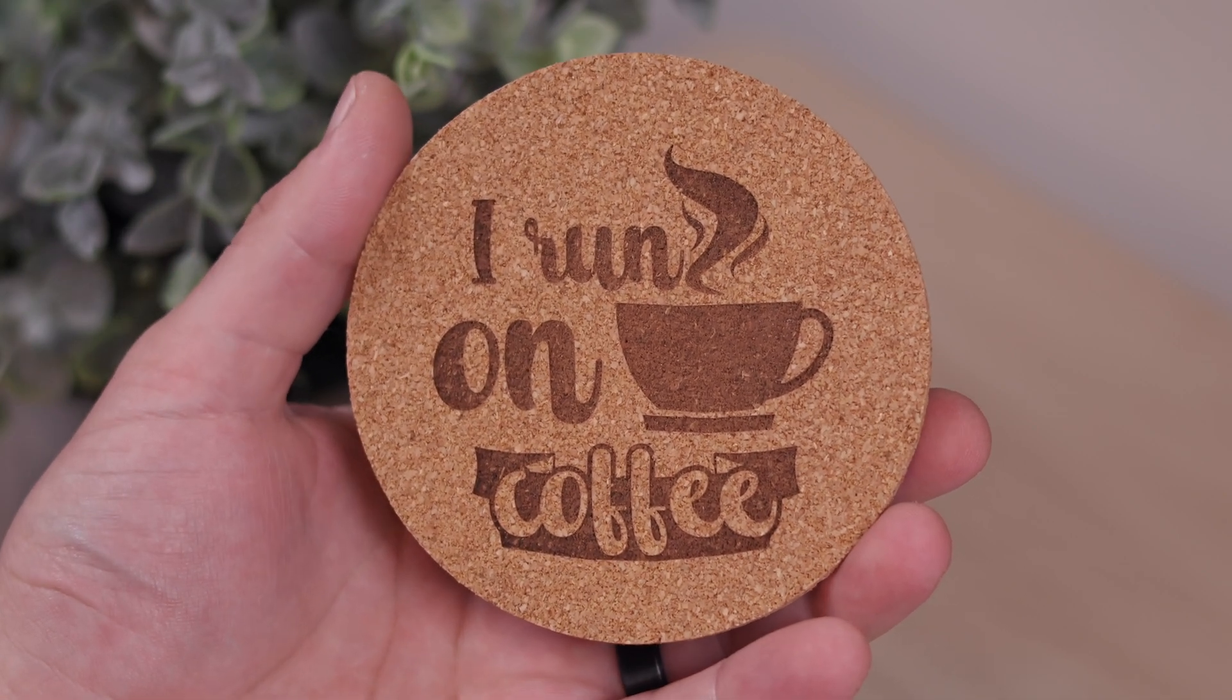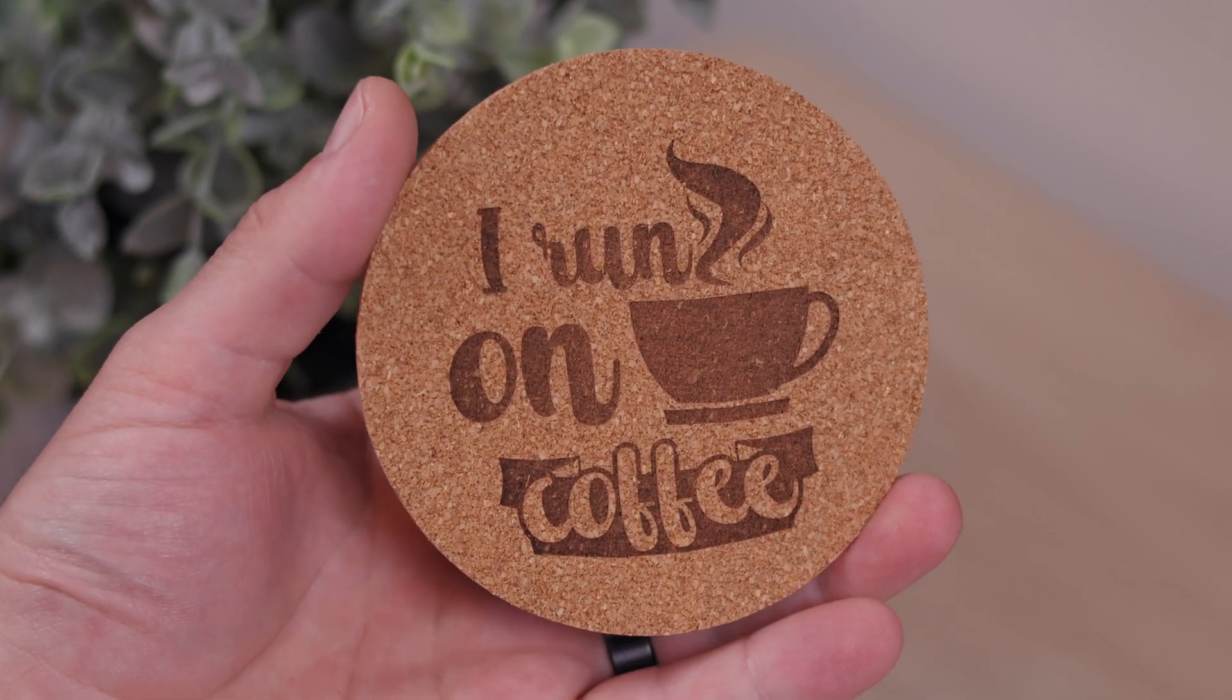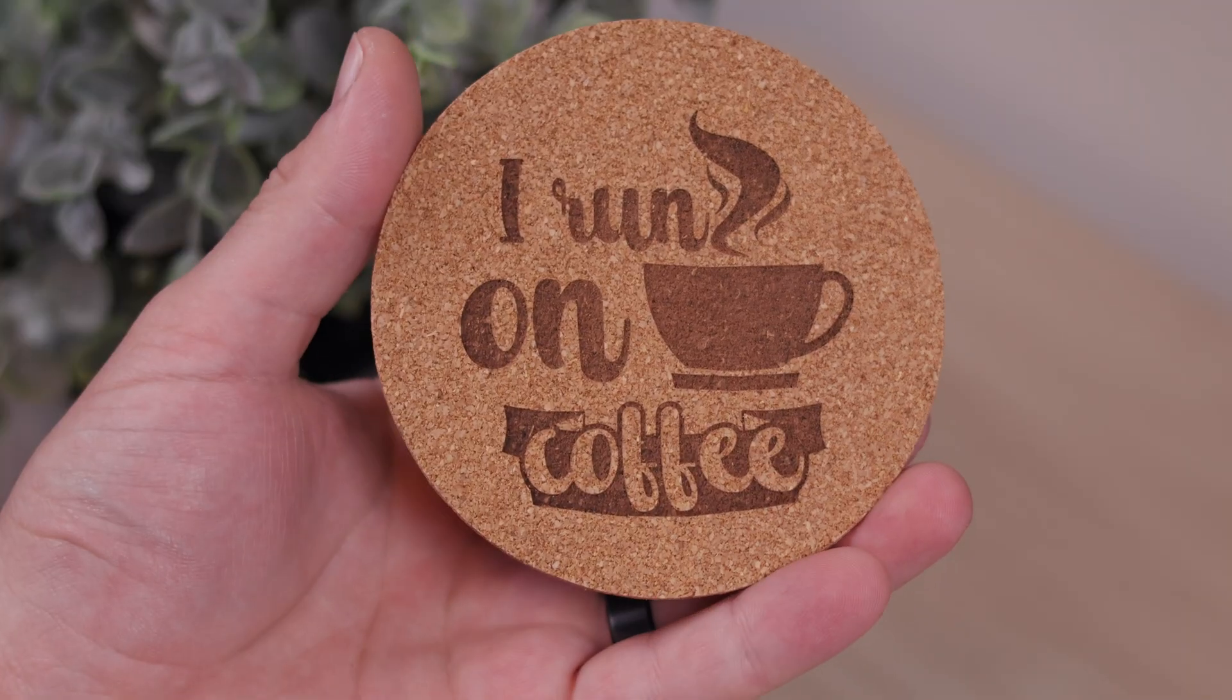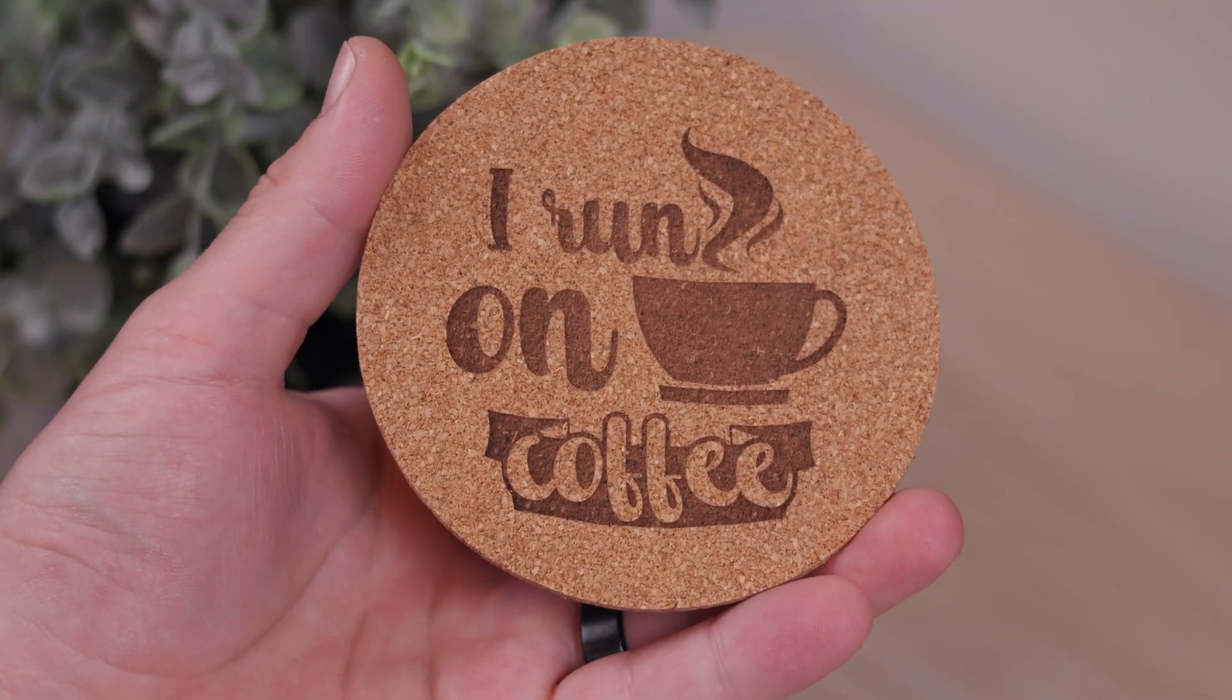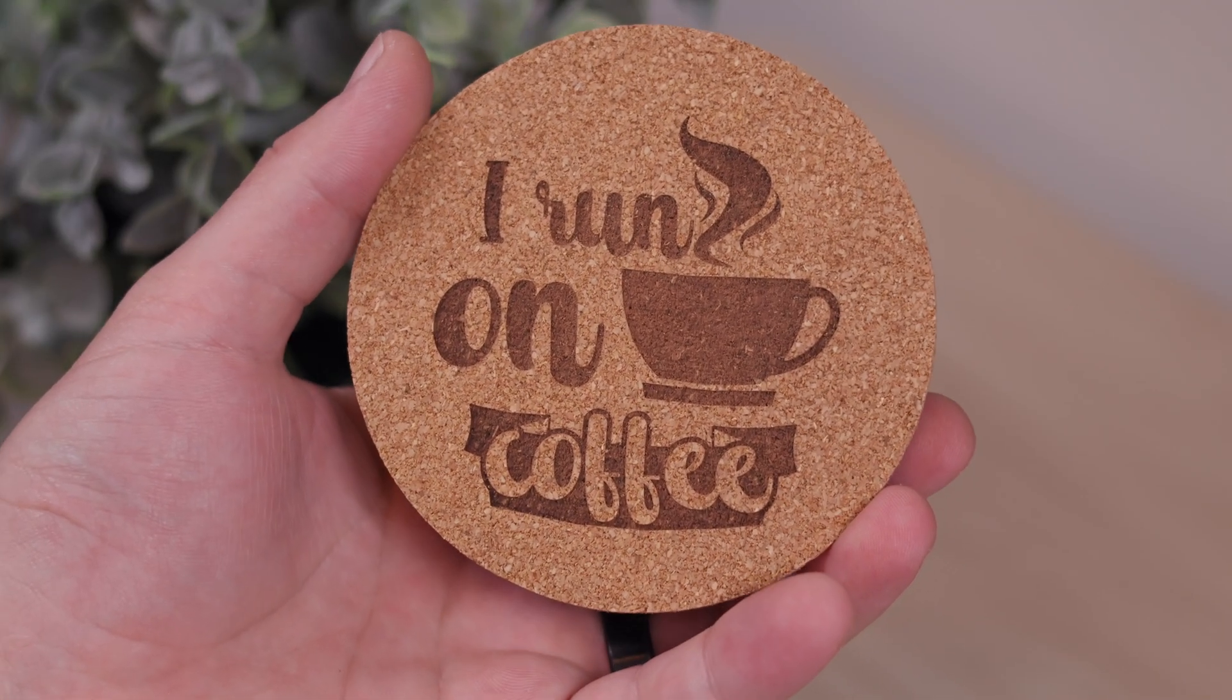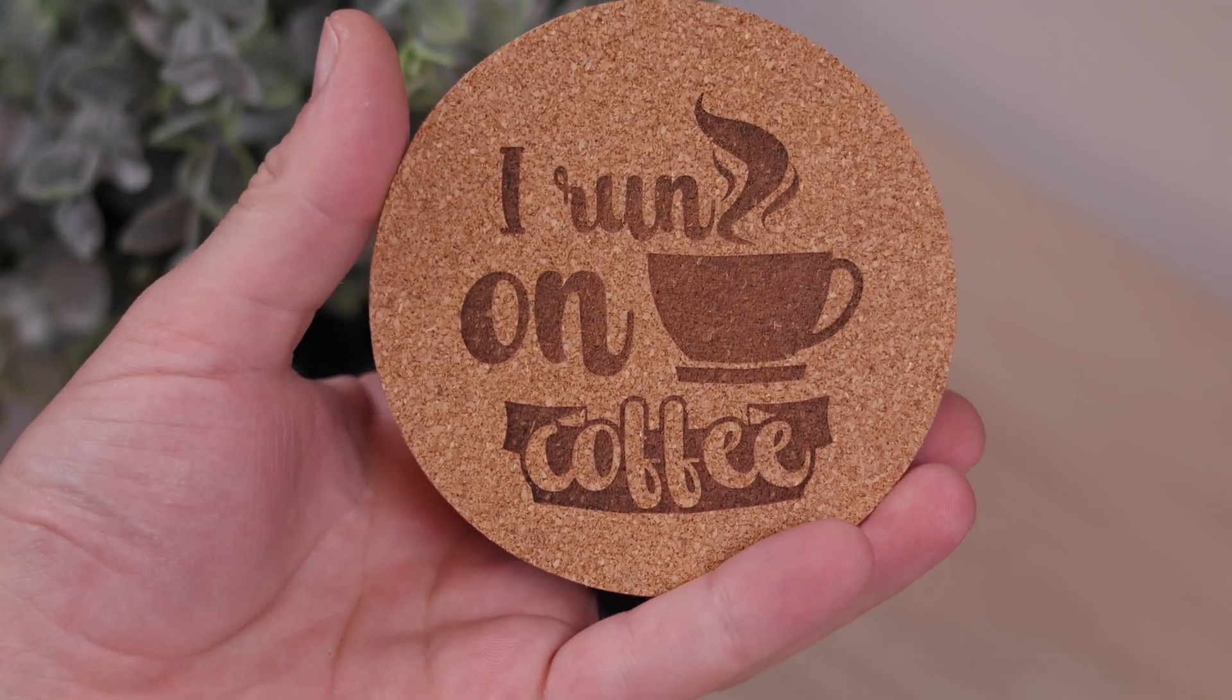And there we have it. A beautiful, yet slightly off-centered engraved cork coaster. With things like this, jigs would really come in handy.